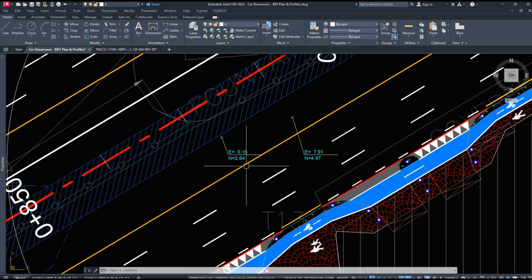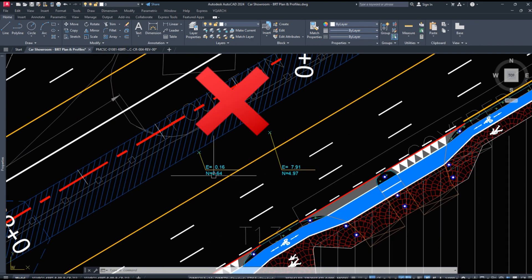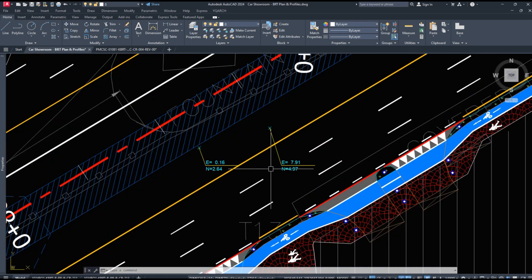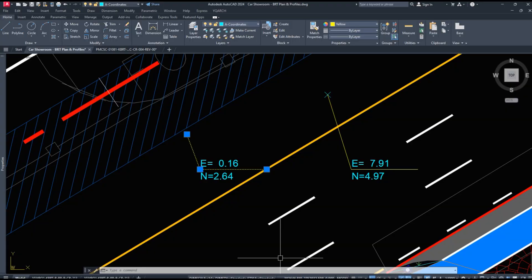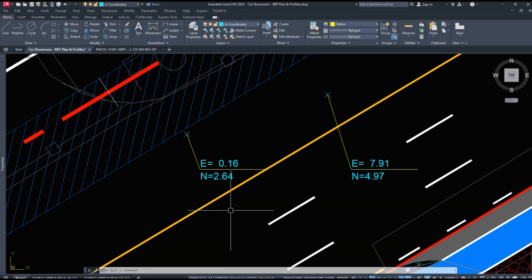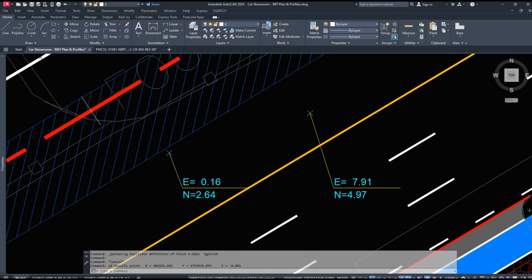Watch — these coordinates are wrong, showing how to fix it. The coordinates are not matching the original coordinates. Watch this quick tip: when I use the ID command, the coordinates are right.